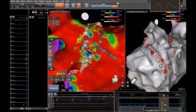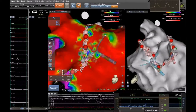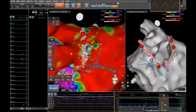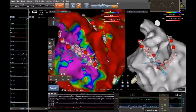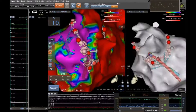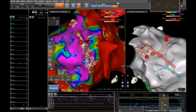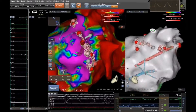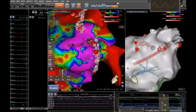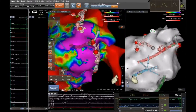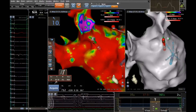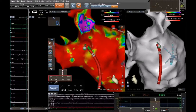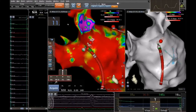Once the ablation is completed around all four pulmonary veins, the 3D mapping procedure will be repeated to ensure that all abnormal electrical signals were targeted and that the veins are electrically disconnected from the left atrium.